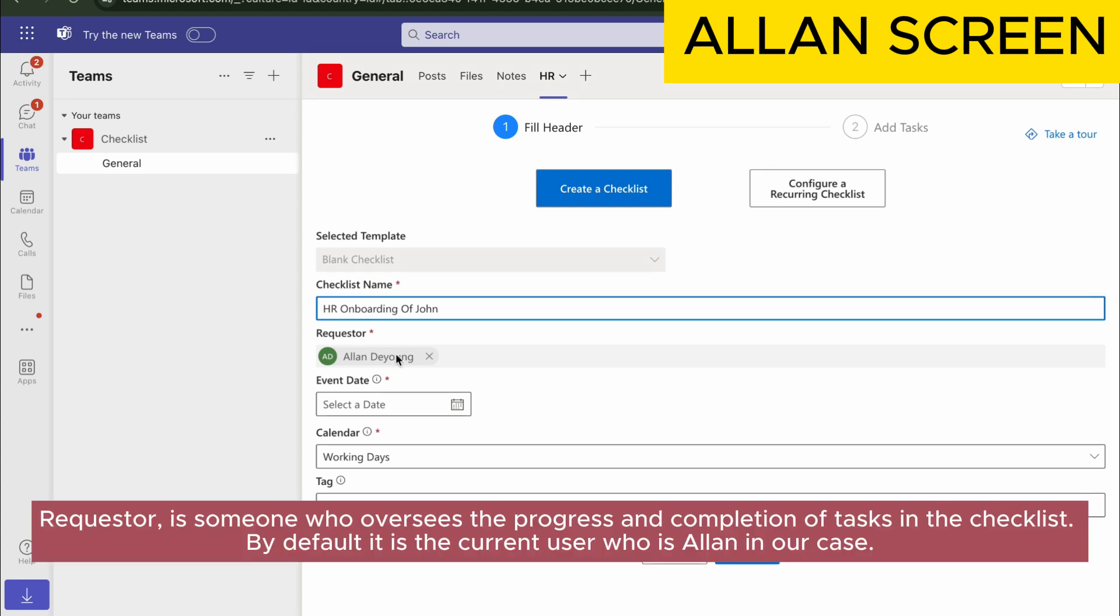Requester is someone who oversees the progress and completion of tasks in the checklist. By default, it is the current user who is Allan in our case.